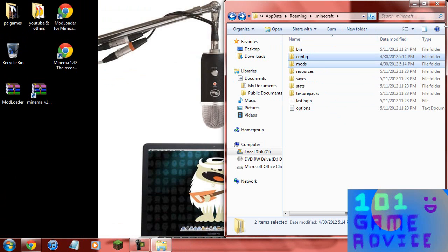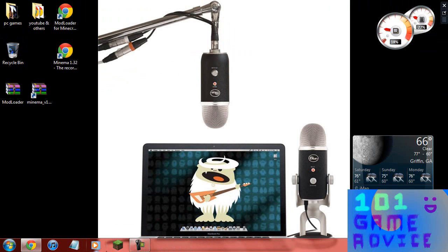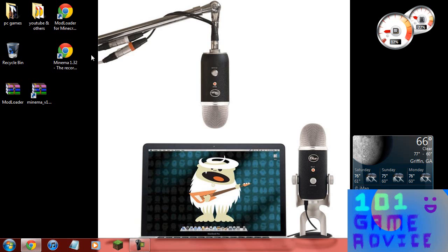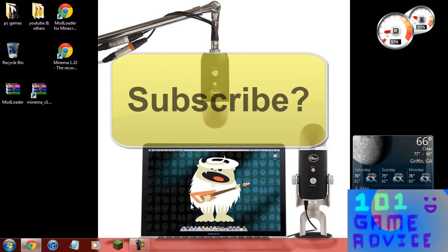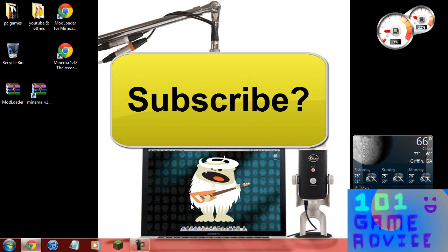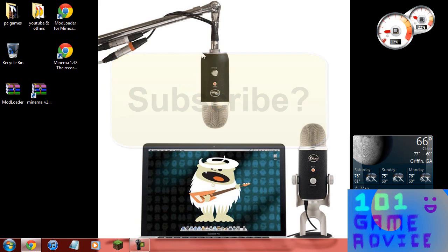Now you're done installing the mod and you're just going to want to open up Minecraft. If you don't understand how this mod works already you can go to the forums, the link will be in the description. To record the video it is F4. So hope you liked this video and hope you like my Blue Yeti. Please like, rate, favorite, comment and subscribe. Thank you for watching and remember to subscribe.